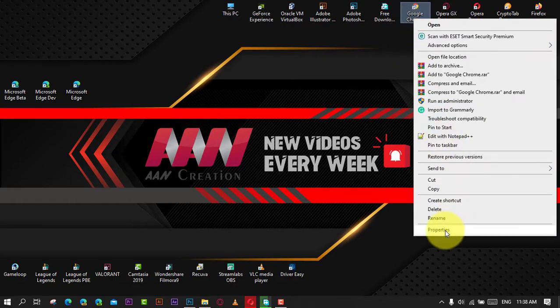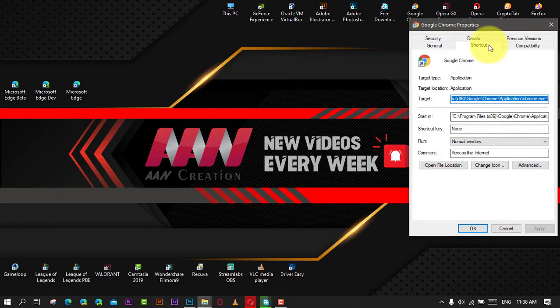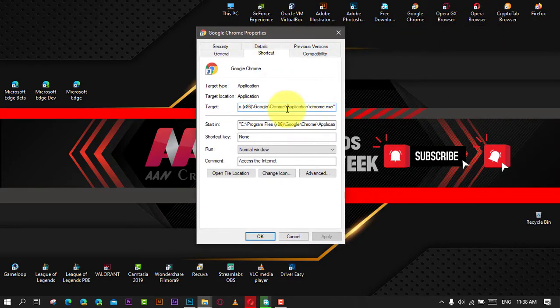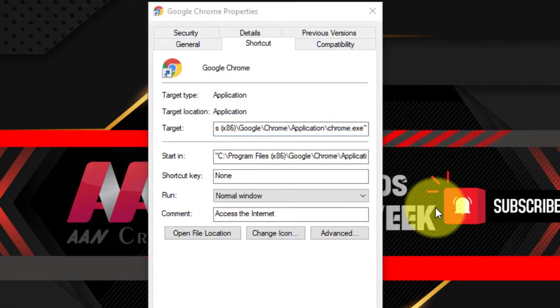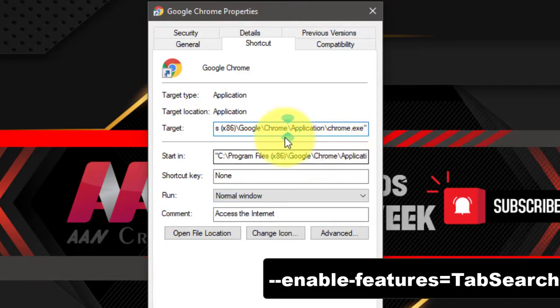Right-click the Google Chrome option if applicable, and select the Properties option. Next, click the Shortcut tab, and in the Target field at the end of the command, append a space and add this option.